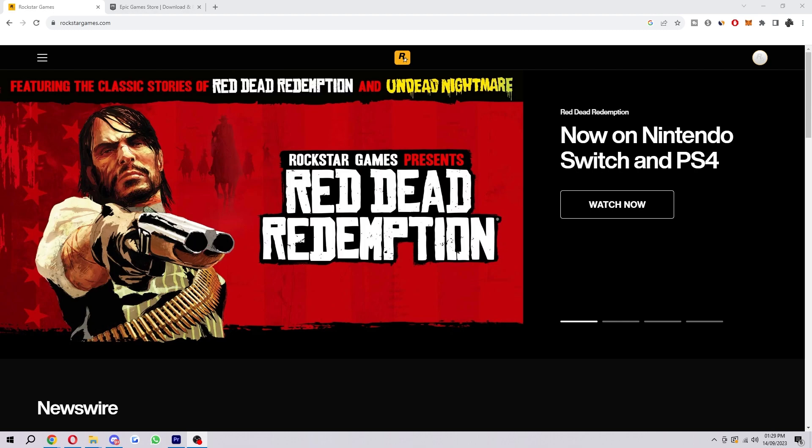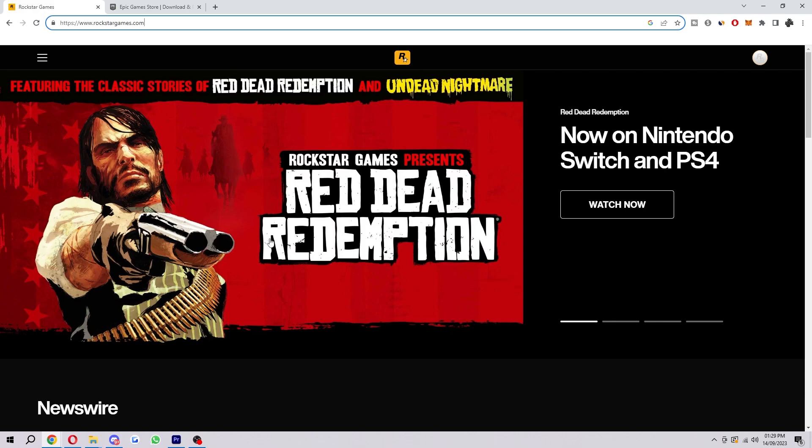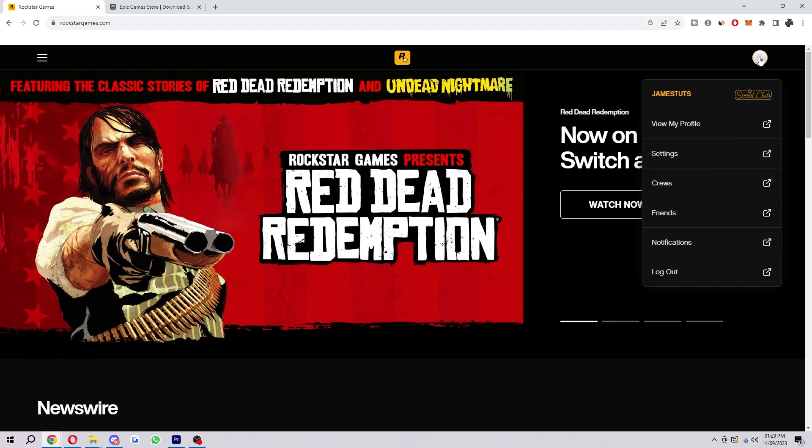So the first thing you have to do is head over to the Rockstar Games website. You can find that at this URL here, and when you are on this site you just want to make sure you are logged in. In the top right corner we will be able to go over to our account.